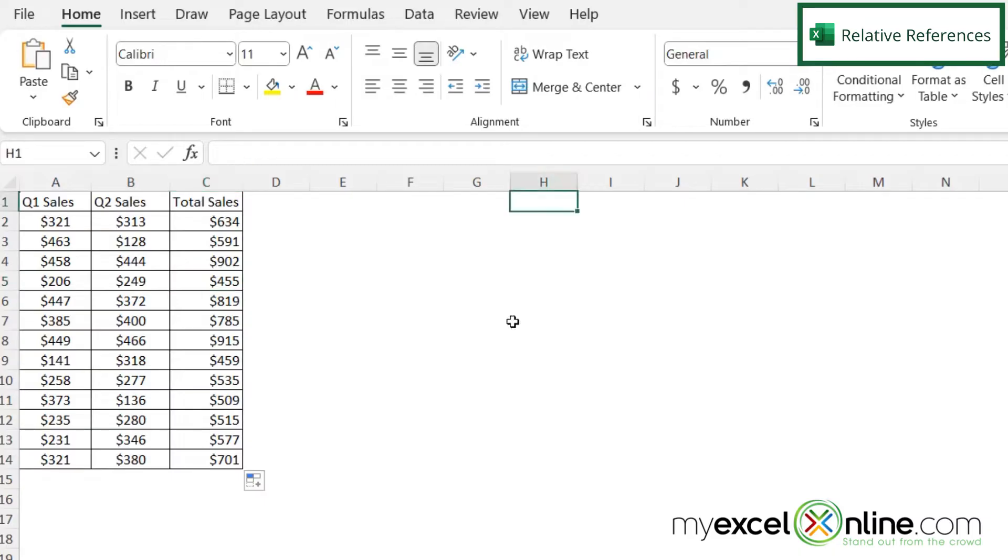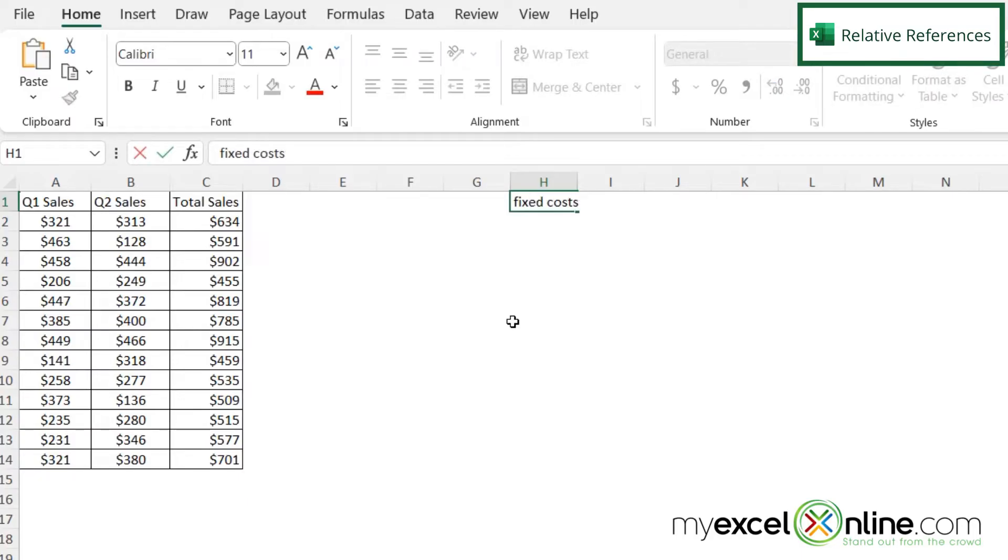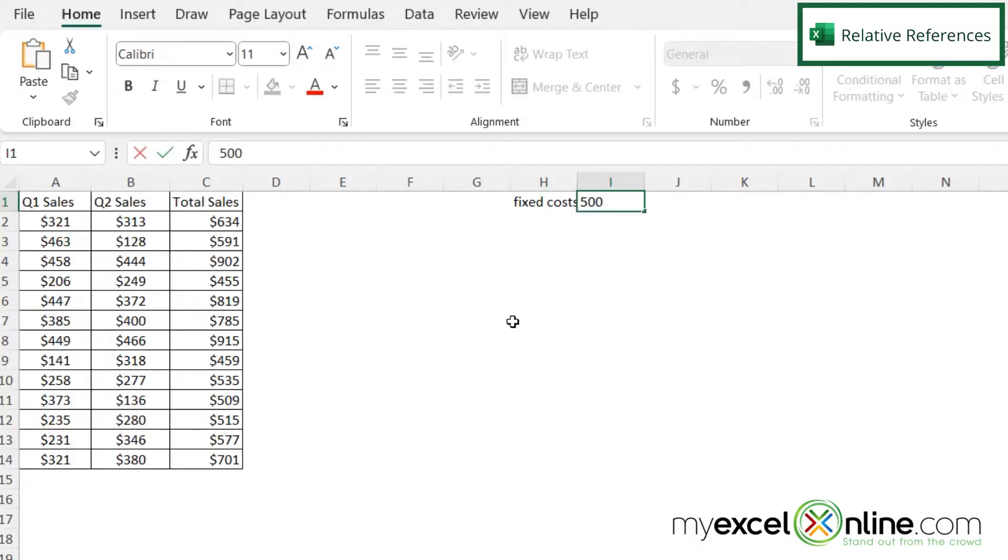But what if over here I were to put some other fixed costs? So let's just type in fixed costs. And in this cell, let's just say those fixed costs are $500.